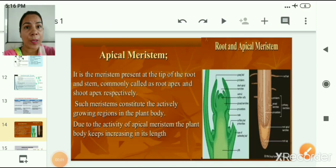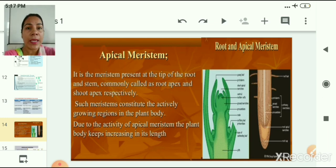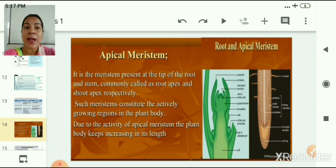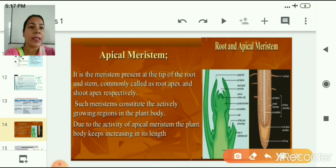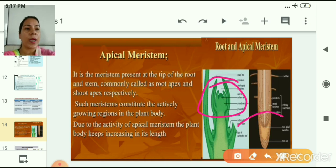Now let us discuss each type of meristem in detail. Apical meristem is present at the tip of the root and shoot — regions called the root apex and shoot apex. Here, cells are actively growing and dividing very fast. Due to the activity of apical meristem, the plant body keeps increasing in its length. In this slide you can see pictures of the shoot apex and root apex.